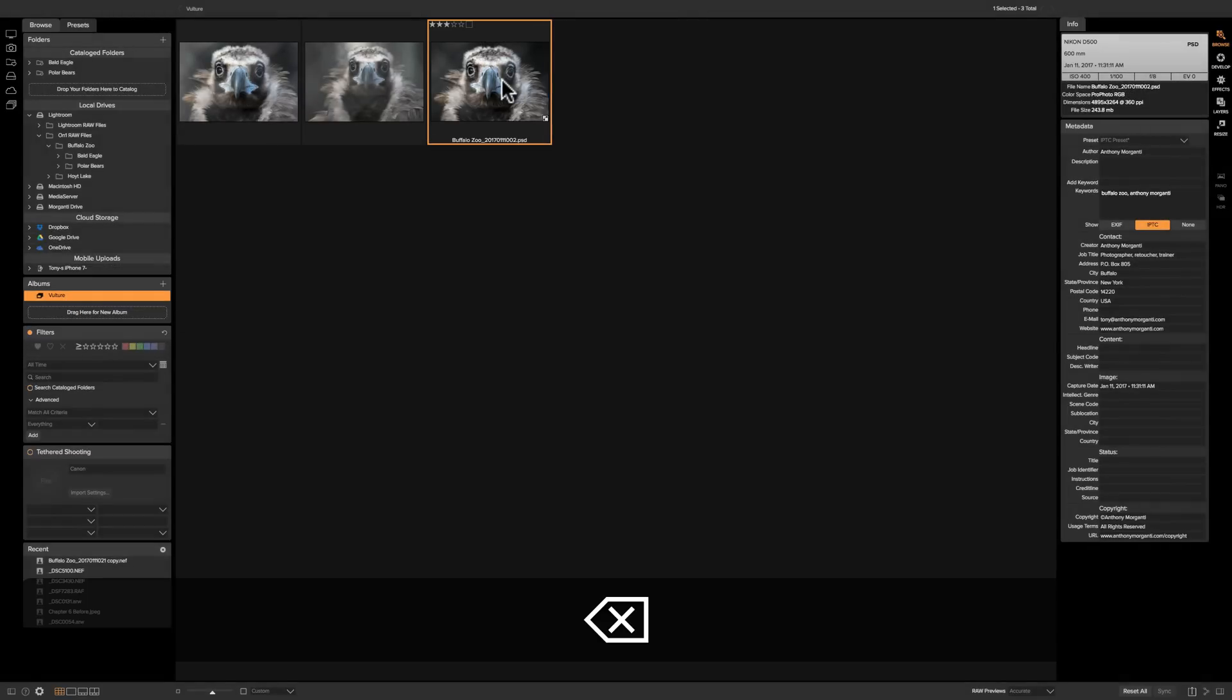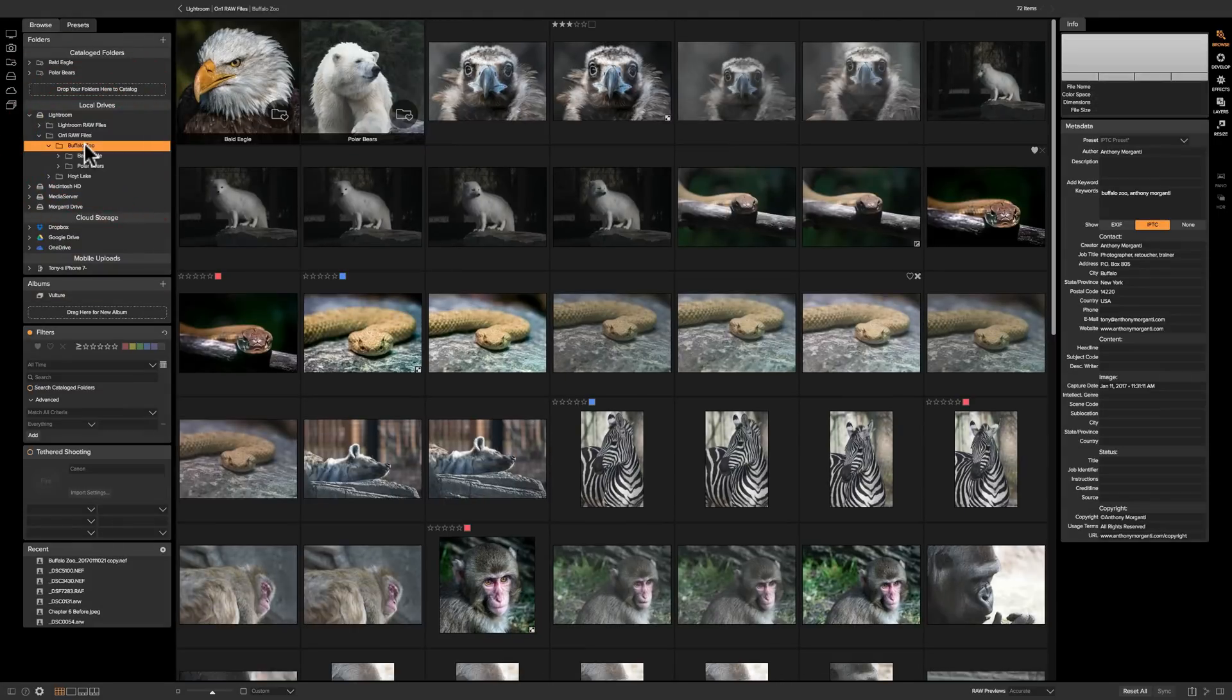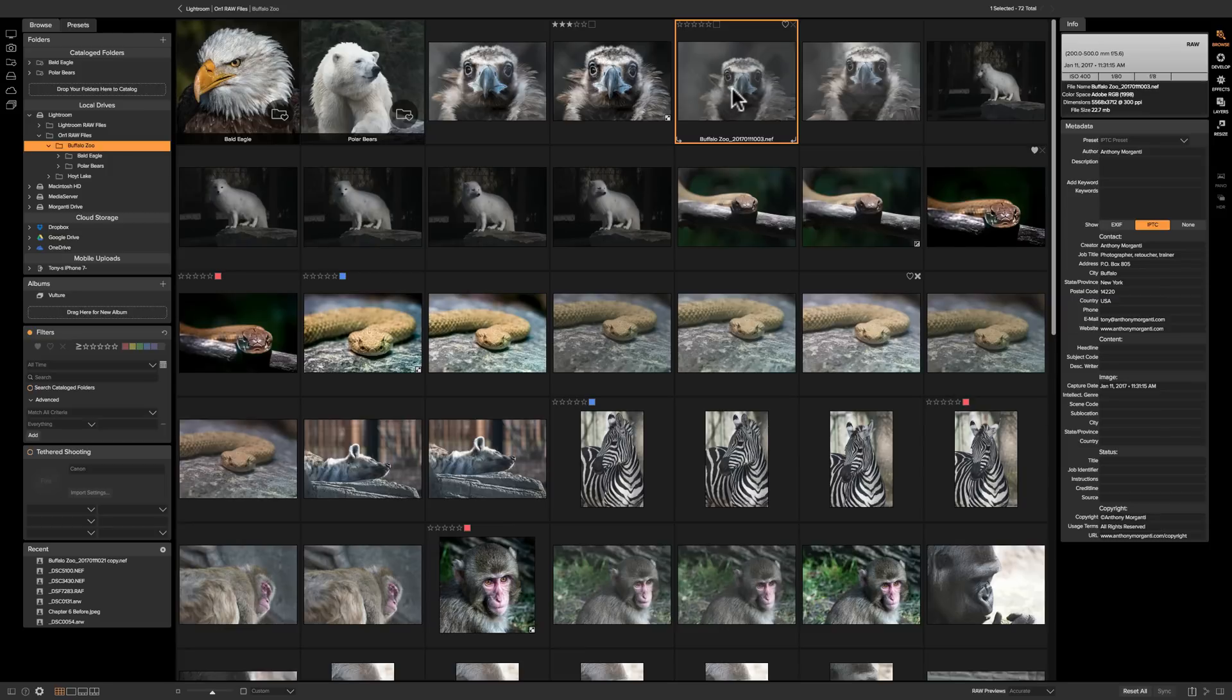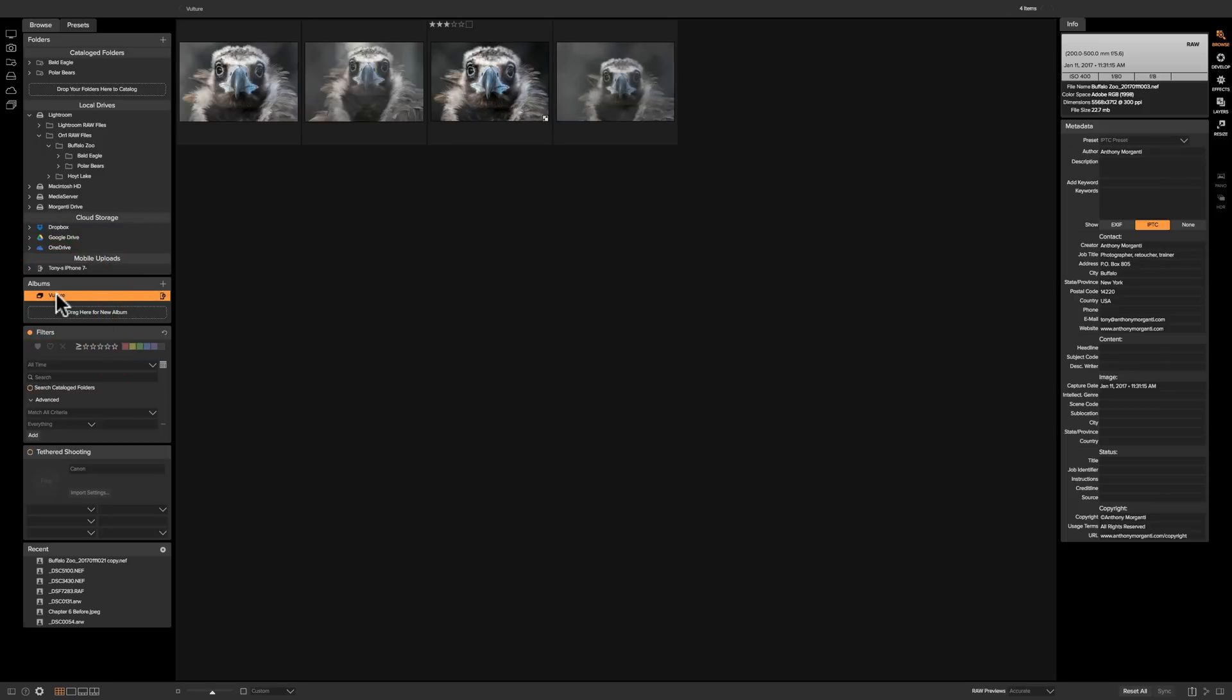Now if I want to get an image out of the album all I have to do is highlight it by clicking on it and hit the delete key and it removes it from the album, it does not remove it from the hard drive. If we go back to our Buffalo Zoo folder you can see it's still there. Now if I want to add that image to that album I just drag and drop it in there and then it gets added back to the album.